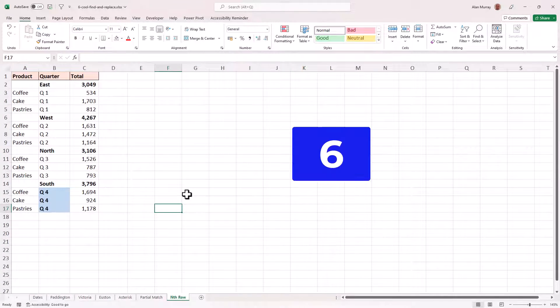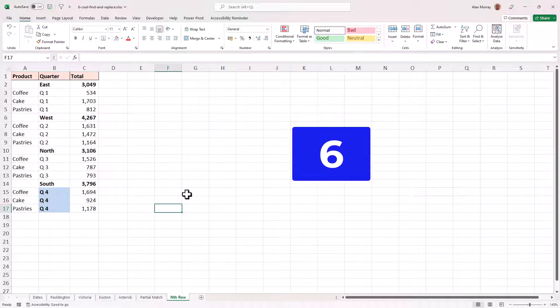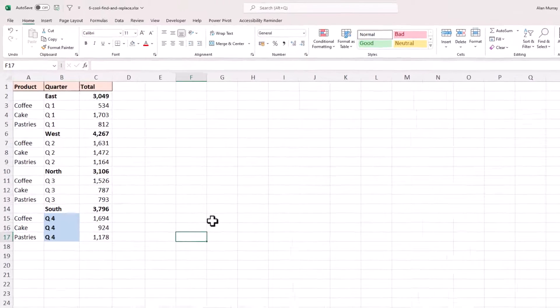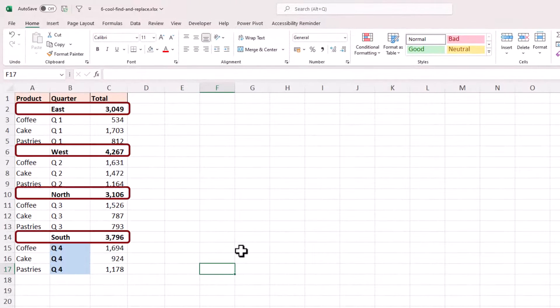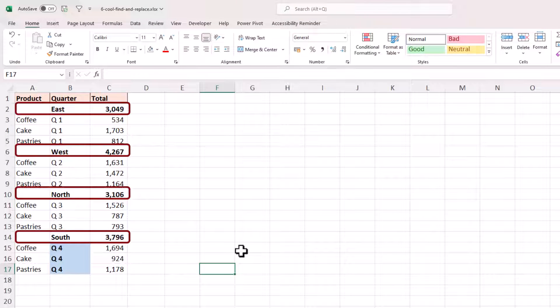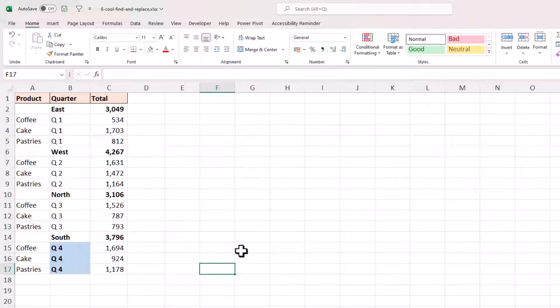Moving on from that last example, I've got a similar scenario of total rows, but this time I can't rely on the word total. It simply has the name of the region in the totals, which also this time are above the values. What we do have though, working to our advantage is that they're in a consistent pattern. So what I'm going to do here is use column D as a way of flagging the rows to remove.